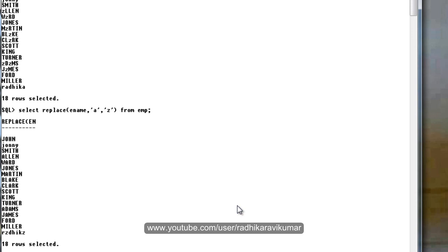This is how you need to make use of some of the string functions that are available in SQL. Hope this was helpful. In the next tutorial, we will see other functions like numerical functions, date functions, and character functions in SQL. Thank you very much for watching. See you next time.